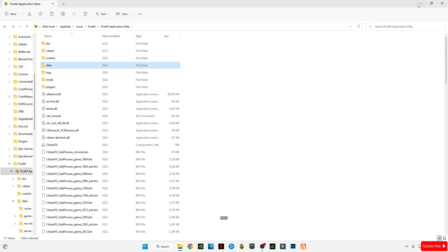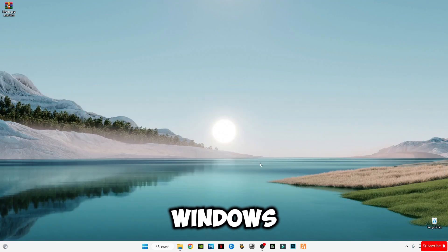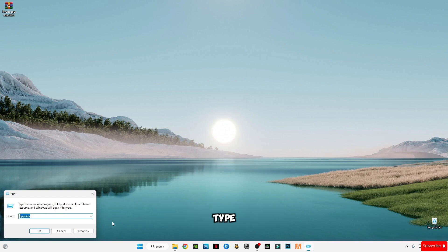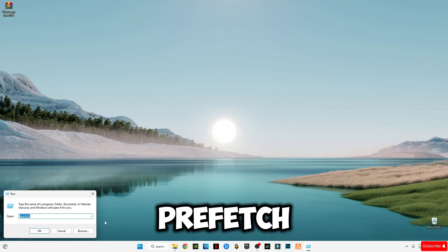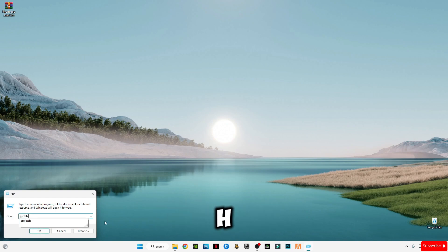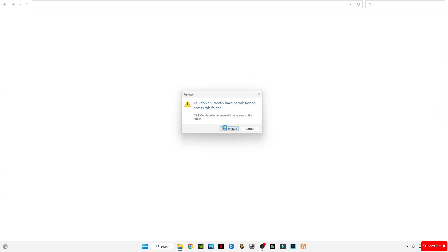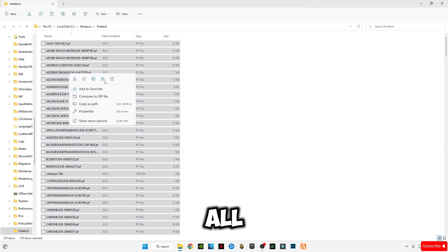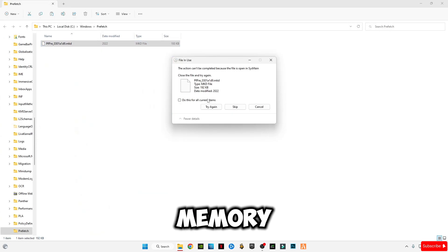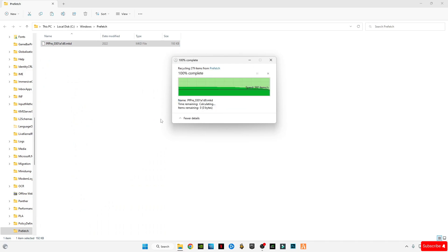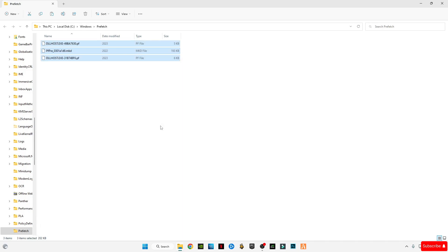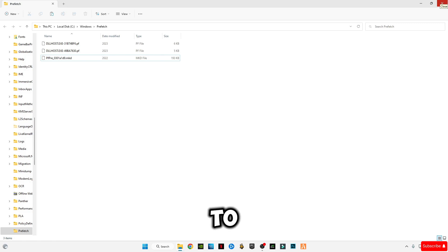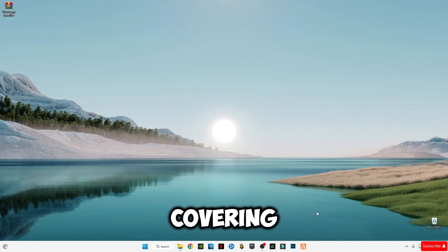After that, minimize this, press Windows plus R together and type prefetch (P-R-E-F-E-T-C-H), then press OK. Ctrl plus A and delete them all. These are also cache memory files which are useless.